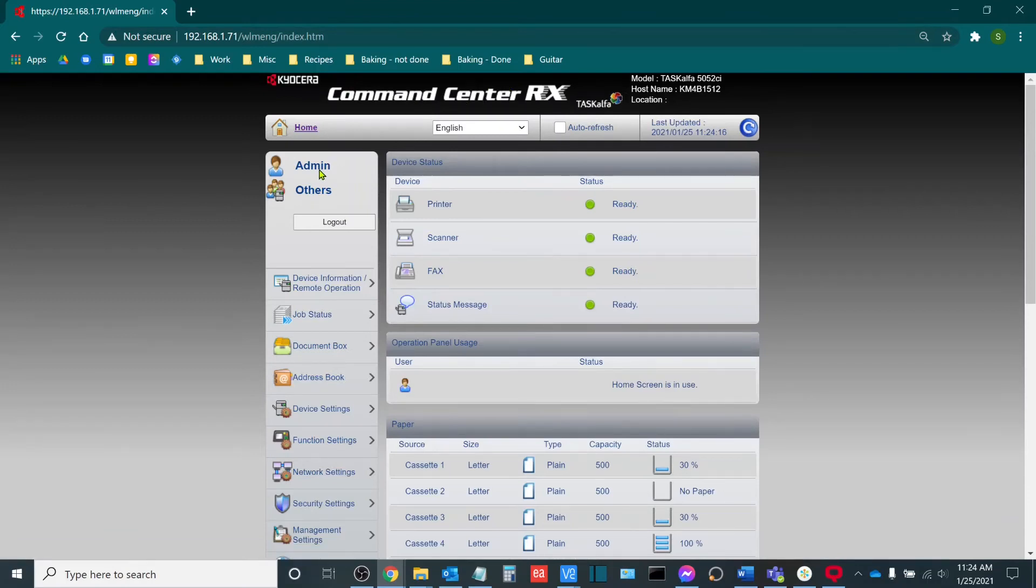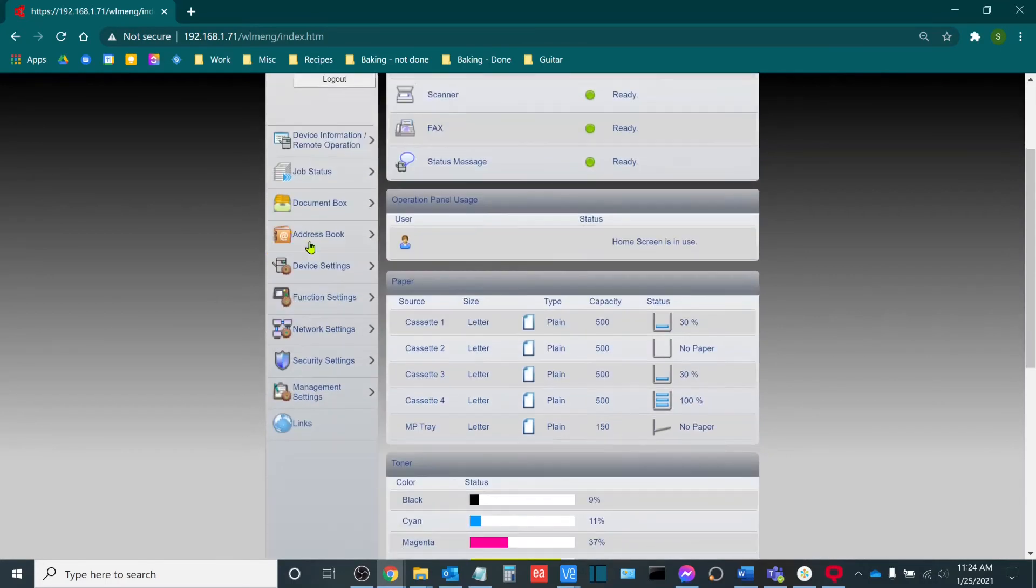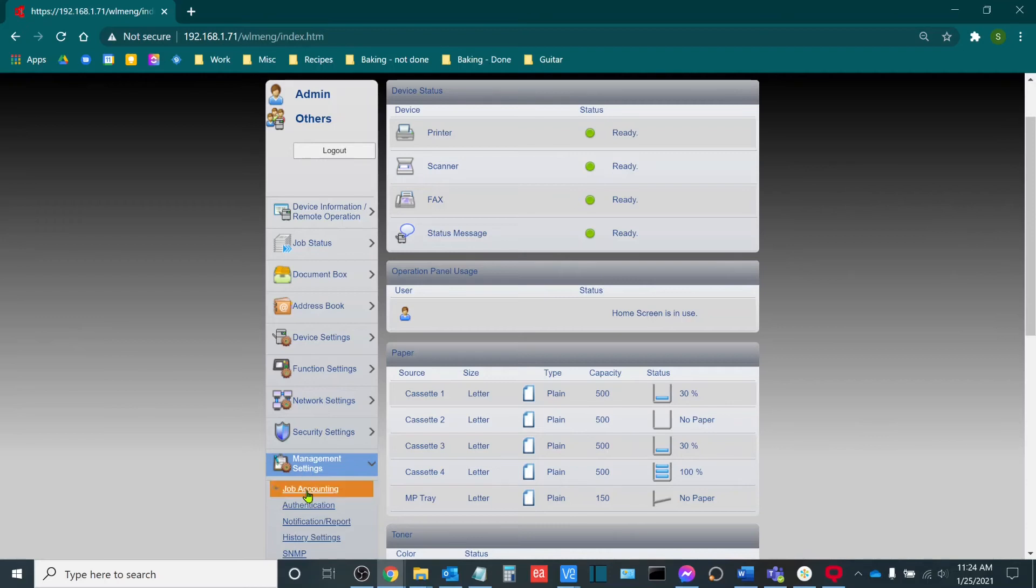I will log in as an admin. If you're unsure of your admin password, please reach out to your support company that supports your printer and they'll be more than happy to share that with you. Once you're in here, you'll go to the left hand side, management settings, and then the first option should be job accounting.